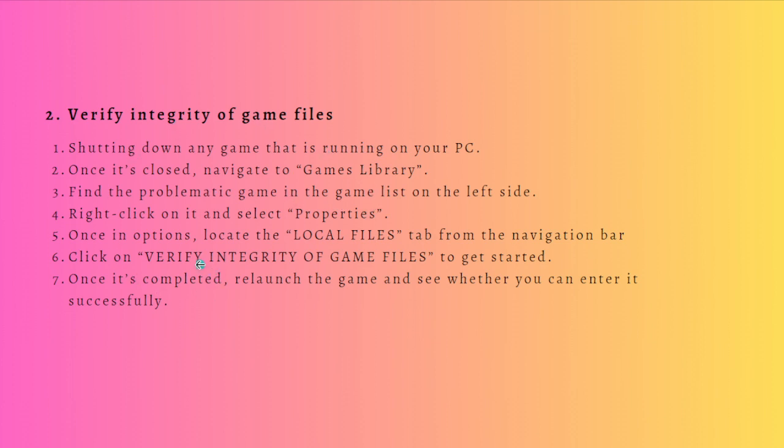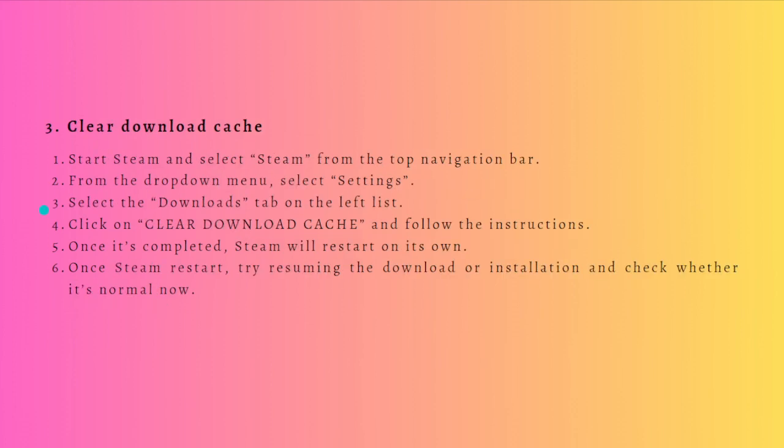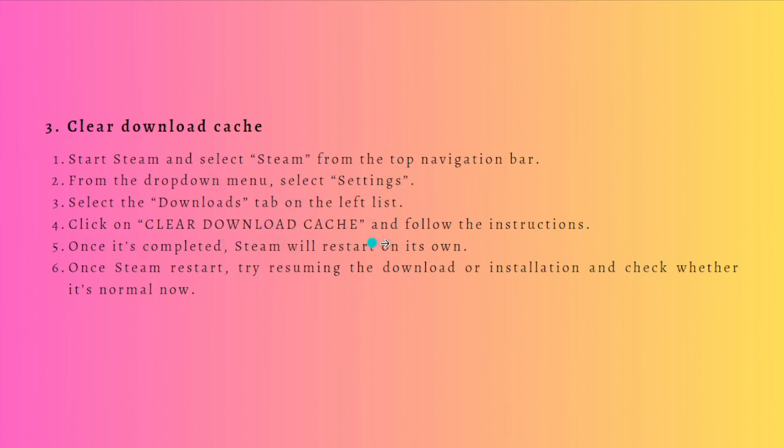Next, what you can do is clear the download cache. Start Steam and select Steam from the top navigation bar. From the dropdown menu, select Settings. Select the Downloads tab on the left list and click on Clear Download Cache and follow the instructions. Once it's completed, Steam will restart on its own.